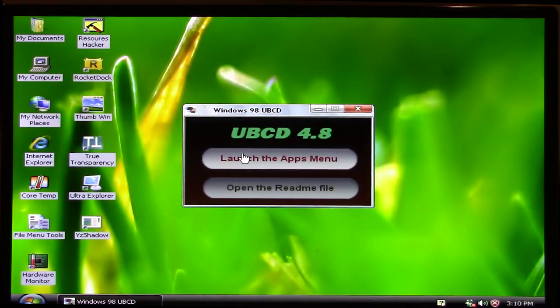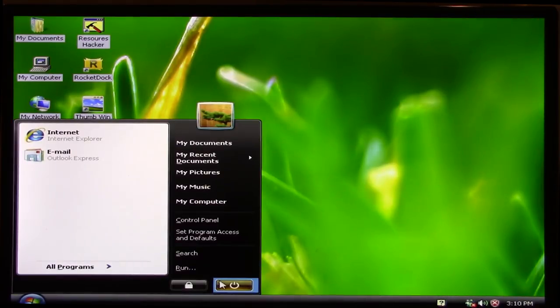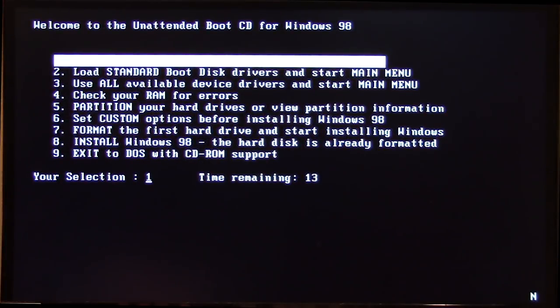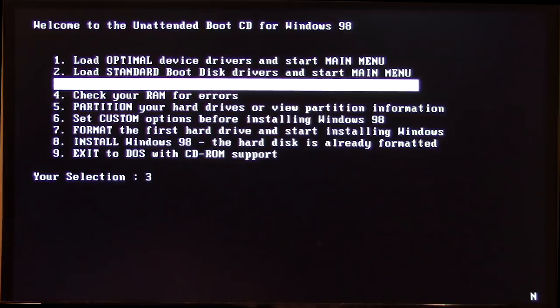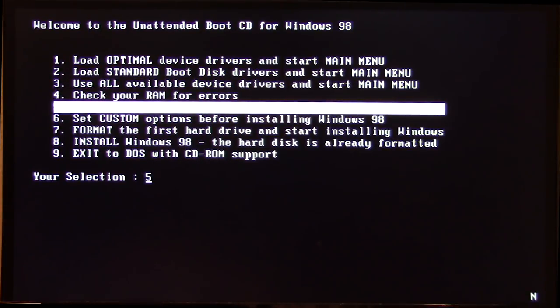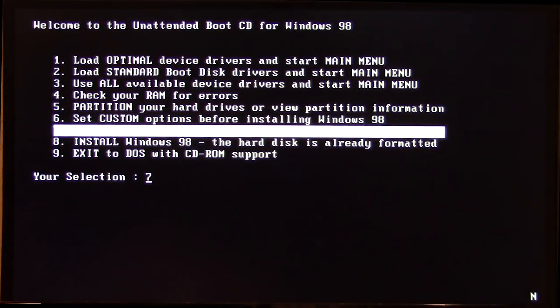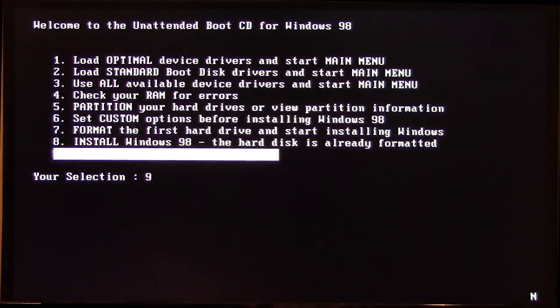If we launch the apps menu, I think this will show what applications are on here. We're not going to be able to do that now, so I'm just going to go ahead and reboot and get right into this. Now I've readjusted the camera — the boot menu says 'Windows 98 Unattended Boot CD Menu.' You have an option to boot from the hard disk or the CD, just like a regular Windows 98 CD. The options include: load optimal device drivers and start the main menu, load standard boot disk drivers, load all available device drivers, check your RAM for errors, partition your hard drive, review partition information, set custom options before installing, format the first hard drive and start installing Windows, or install Windows 98 with the drive already formatted.